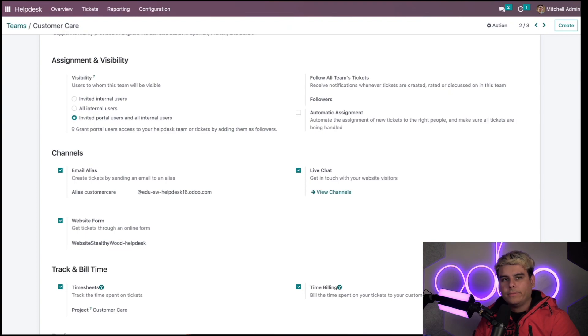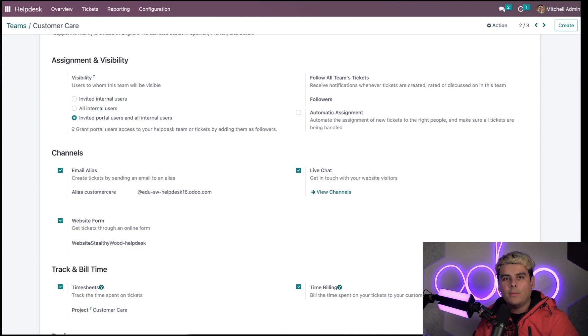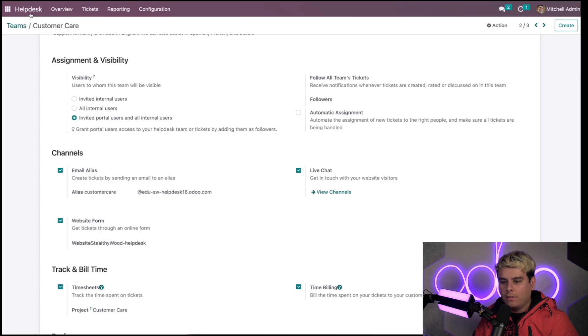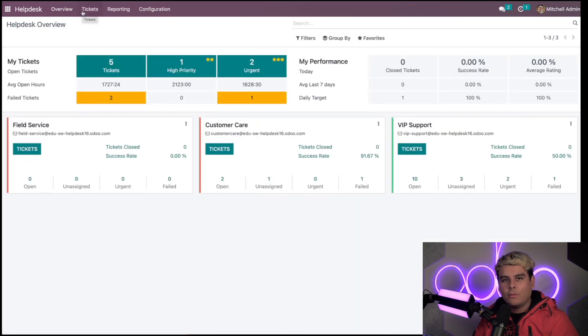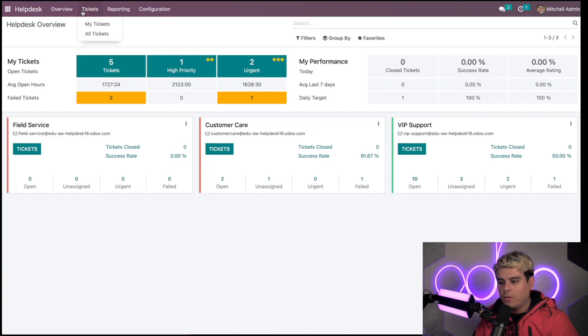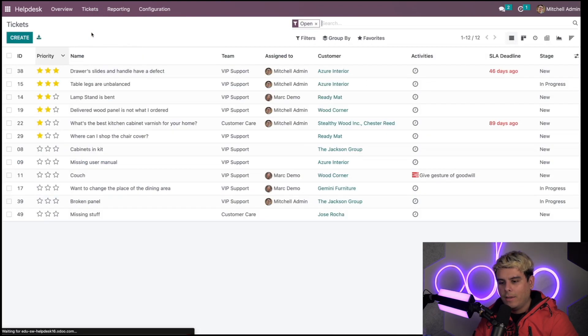In the back end, I can go back to my customer care team's ticket page and see that Odoo has created a ticket from this customer's email. We're going to go back to the help desk overview and click on this tickets button. All tickets.